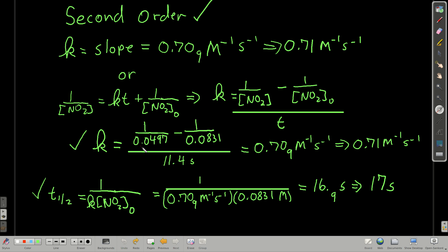Now that we know k and that it's second order, we can find the half-life by plugging into the equation for the half-life of a second-order reaction: t½ equals 1 over k times the initial concentration. Plugging in, the half-life is about 17 seconds.